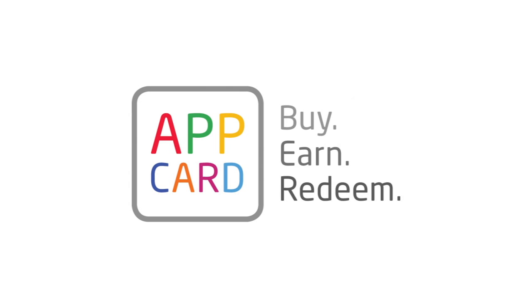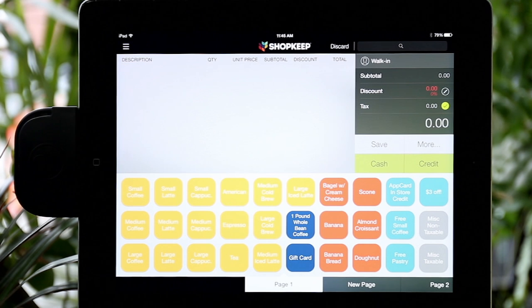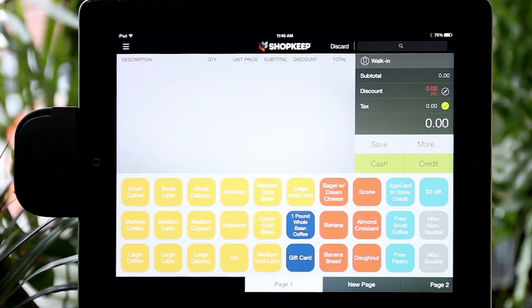Introducing AppCard for Shopkeep, a revolutionary new way to enroll, identify, and reward your loyal shoppers.